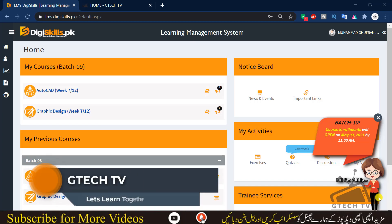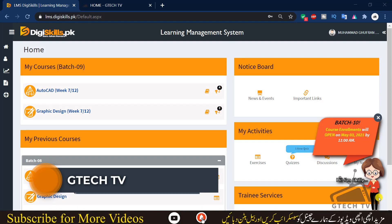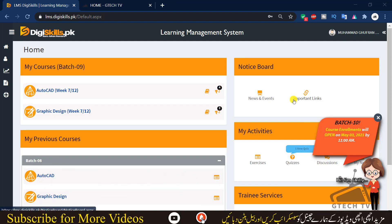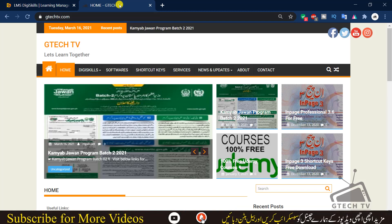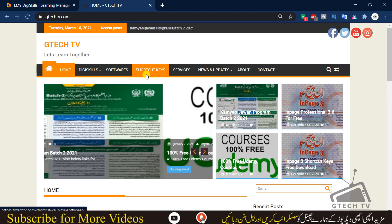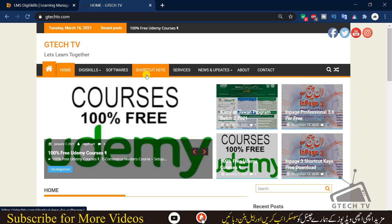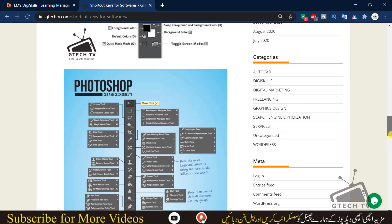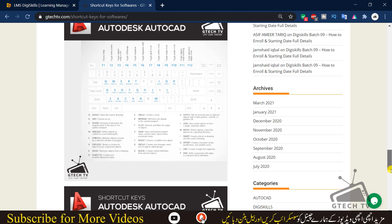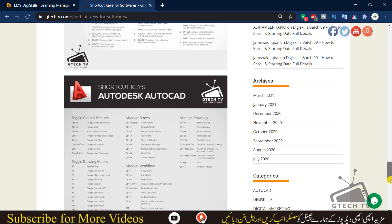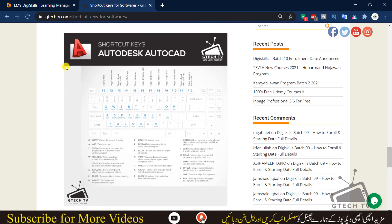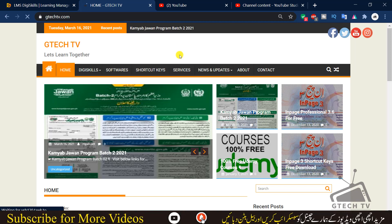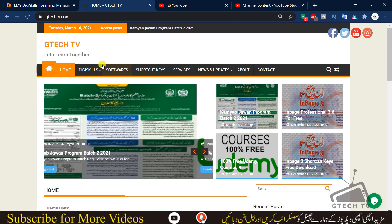Assalamu Alaikum everyone, welcome back to Gtech TV. In this video we are going to solve an AutoCAD quiz. Before we start the quiz, I recommend you open my website and have a look at the shortcut keys for AutoCAD — just scroll down and you will find the AutoCAD shortcut keys there.